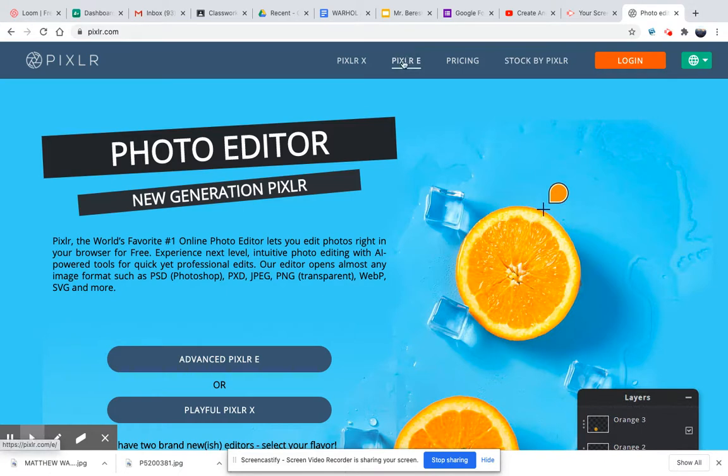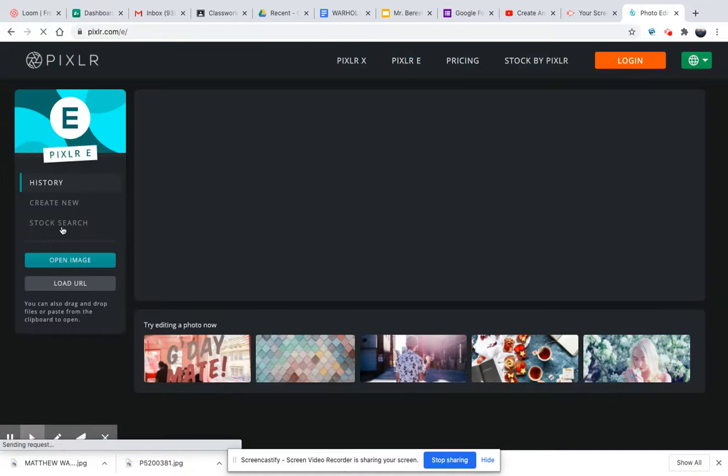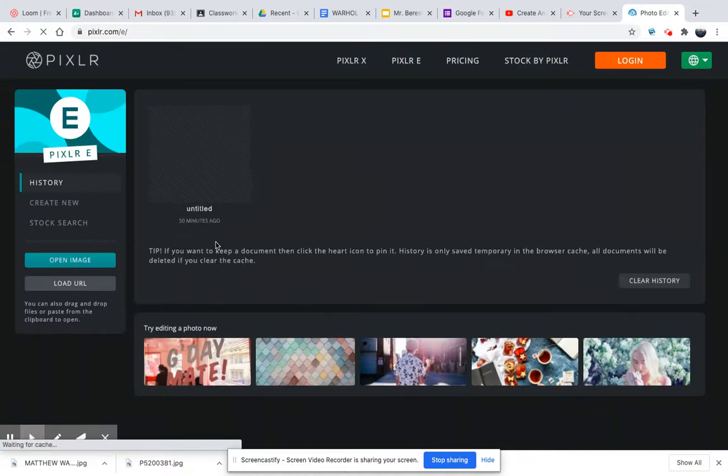We're going to use Pixlr E. It's a little more advanced and has some more tools to use — I like that. And this opens up.